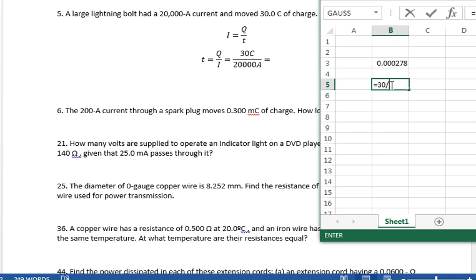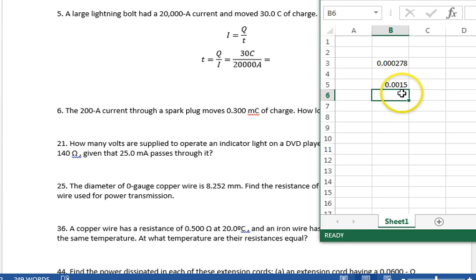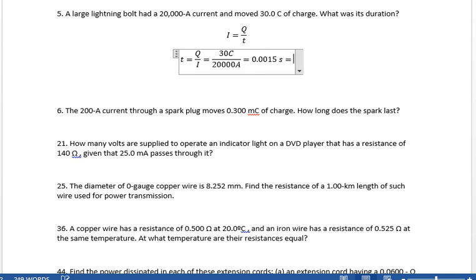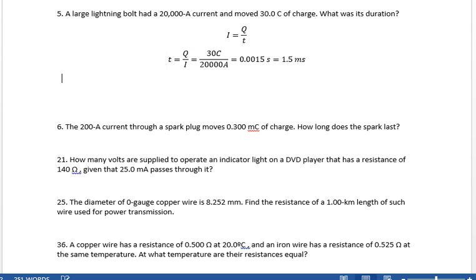So 30 divided by 20,000 gives us 0.0015 seconds, which is 1.5 milliseconds. That's it for problem 5.